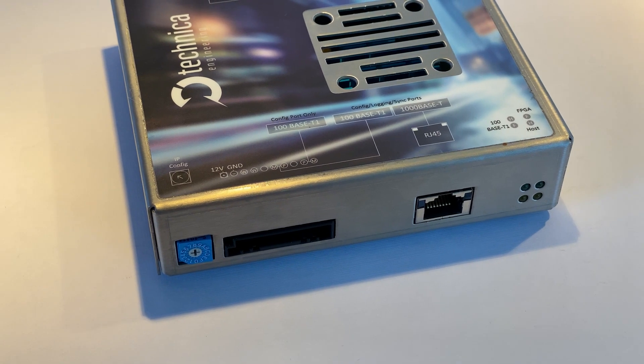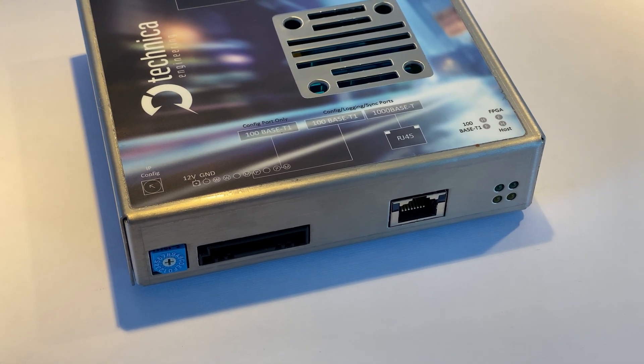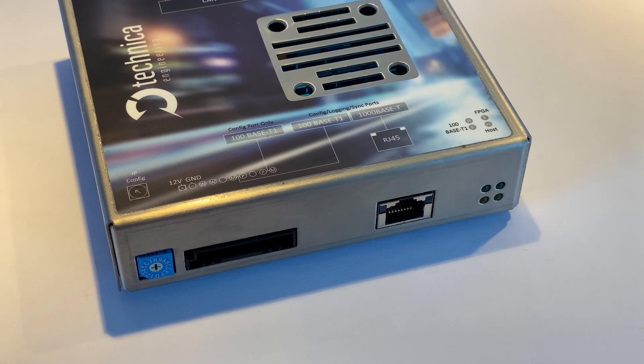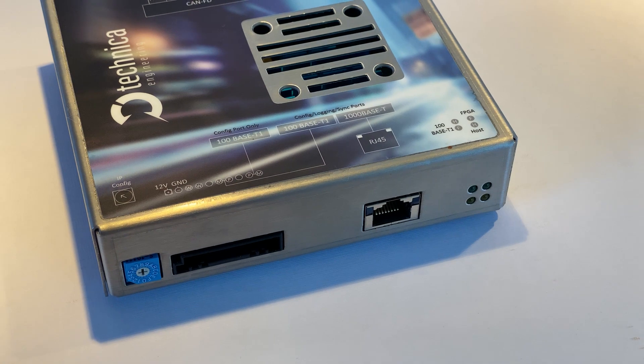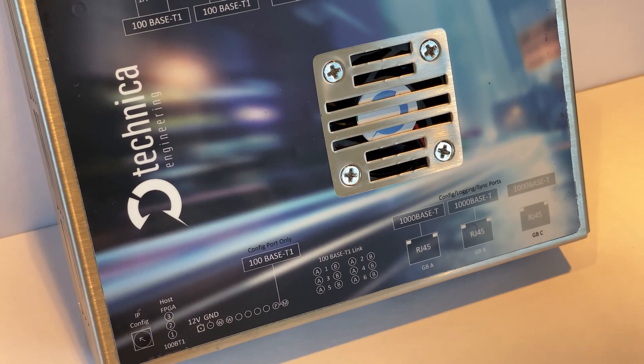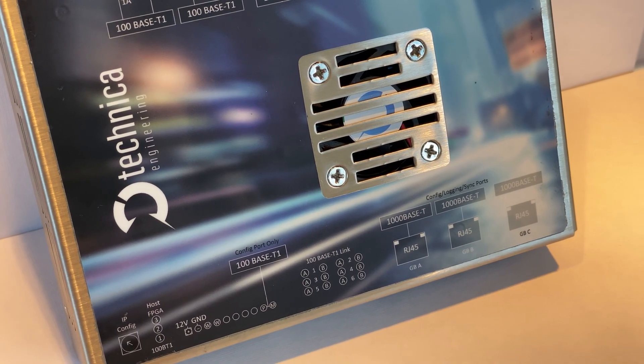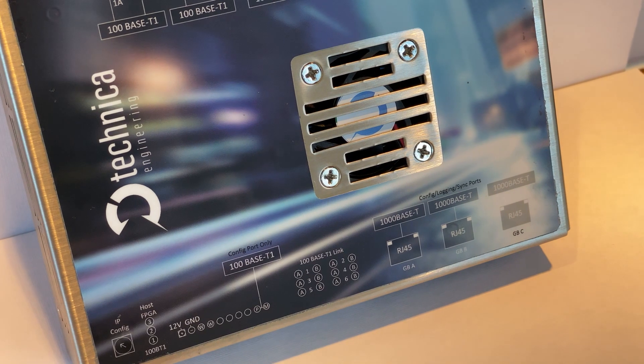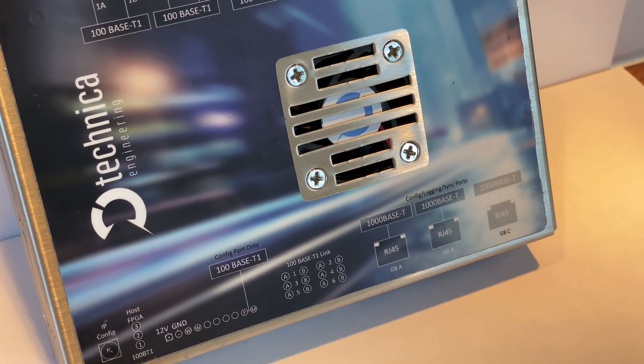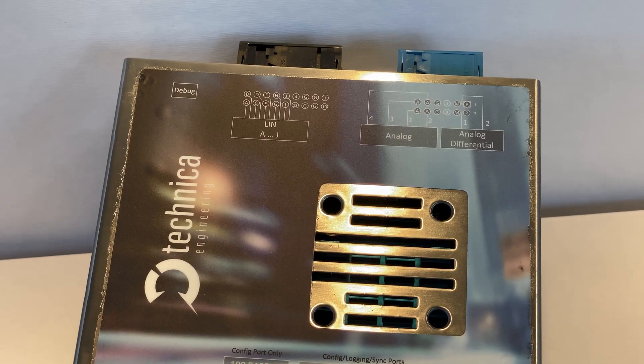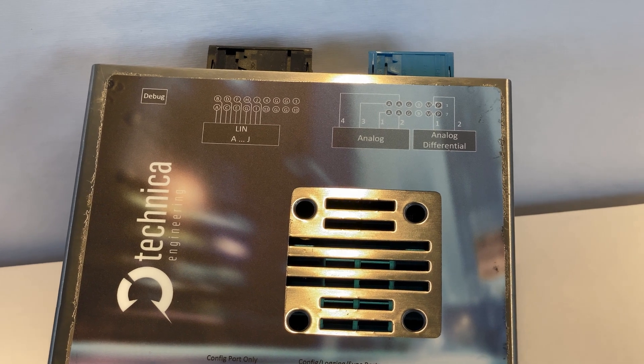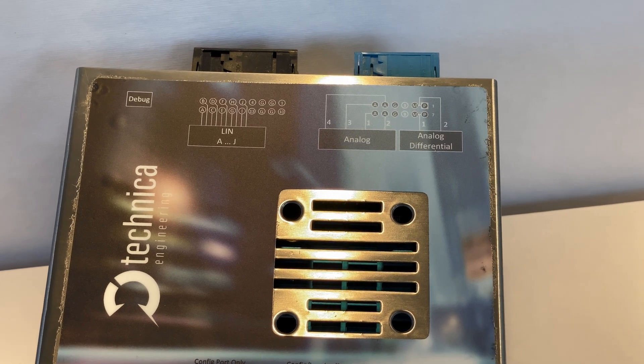You can cascade the capture modules and forward all captured traffic into a single uplink to your logging device. This gives you tons of flexibility when you're designing a logging solution. The capture modules have a fast startup.